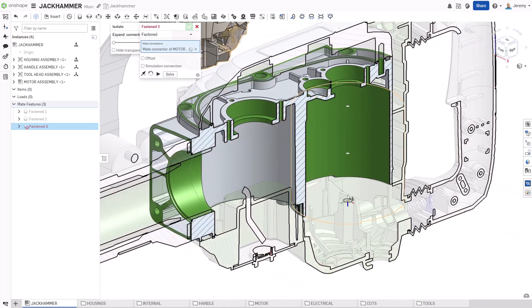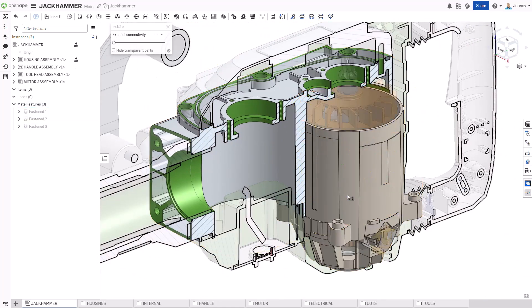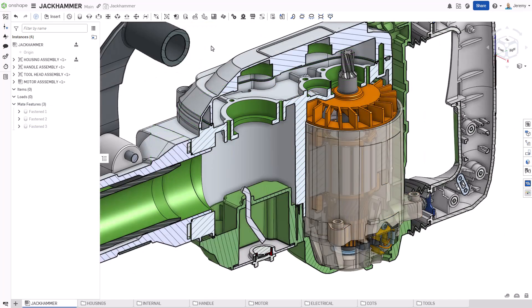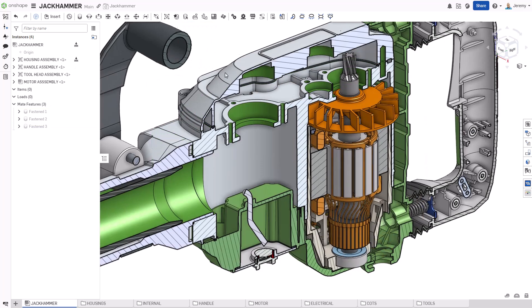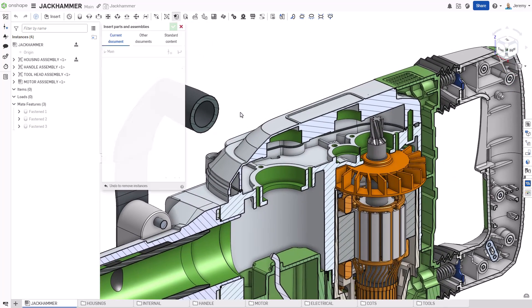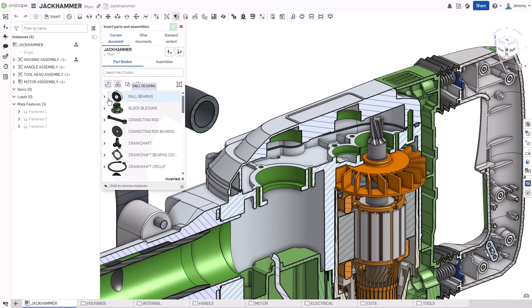Any of these can be used when locating mates. This means you do not have to create special construction planes or manually calculate offsets.